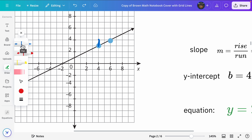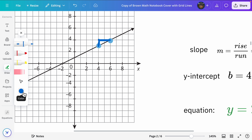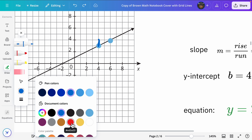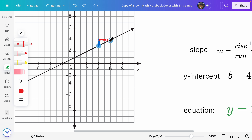Now I want to draw my run — run right there. I really want the run to be a different color from the rise, so I'm going to undo that, change it to red, and then draw the run line like so.